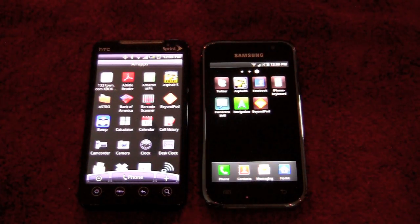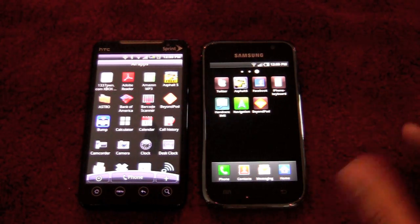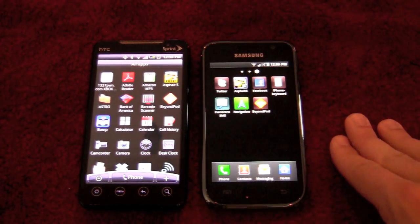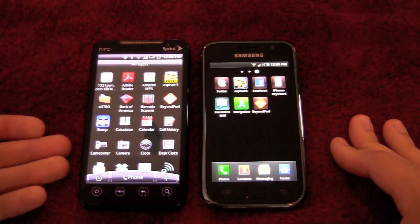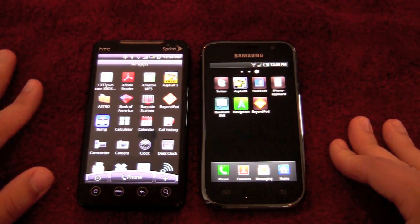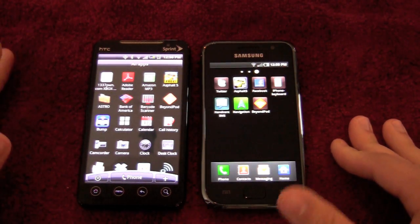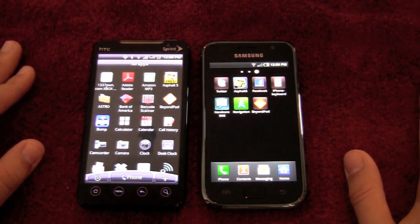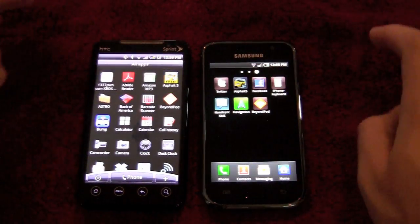Last but not least, I want to test the gameplay capabilities of both devices side by side using Asphalt 5. The Samsung Galaxy S comes with the full version of Asphalt 5 preloaded, whereas the Evo has the free version. The quick race option in the game is identical, so that's how I'll test it. We'll see how the frame rate and graphics look, and let's start them up at the same time.